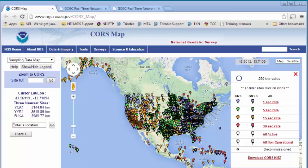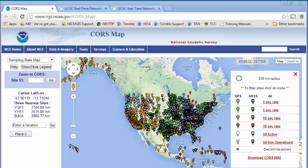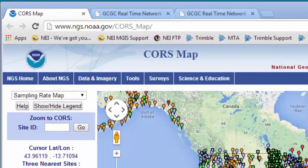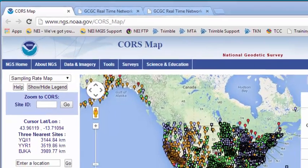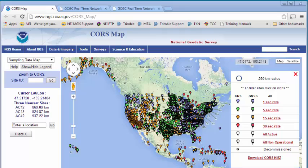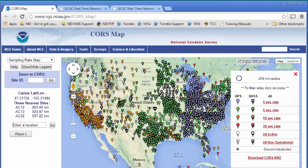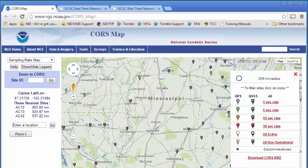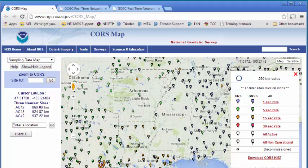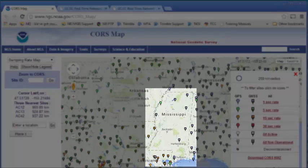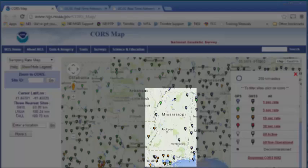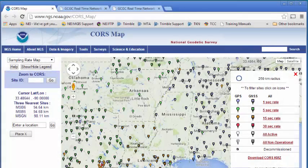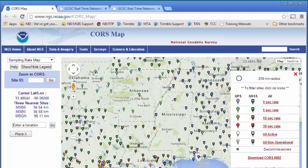When it comes to differentially correcting data in the state of Mississippi, there seems to be a lack of base stations. If you go out to ngs.noaa.gov and click on the CORS map, the map of all the CORS stations in the United States will show up. We're going to zoom in to the state of Mississippi. On the west side of the state, there's a big lack of stations. What that means is if you're trying to get high accuracy data, you need to be as close to a base station as possible.